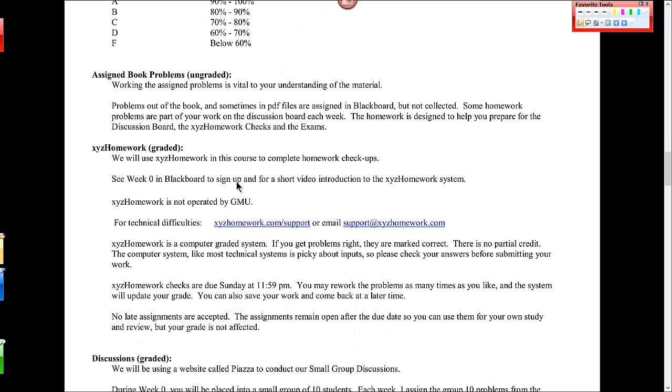Each week I assign problems out of the book. I don't take them up. I don't in any way check that you have been doing them. You need to do them in order to do well in this course. It is very, very difficult to just study mathematics without practicing it and really grasp the concepts. So the YouTube videos and the homework that I assign is the bulk of the work in this course.